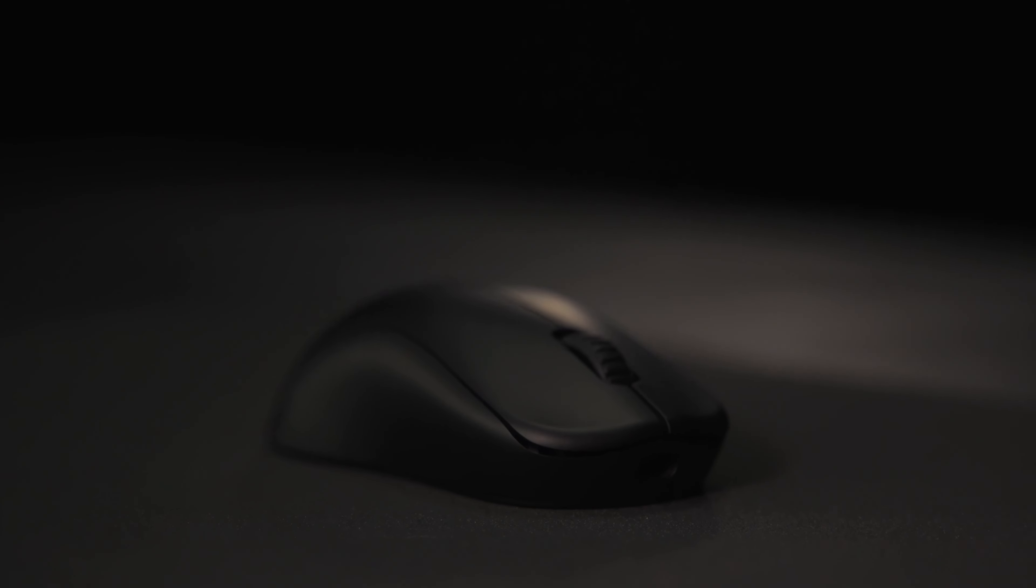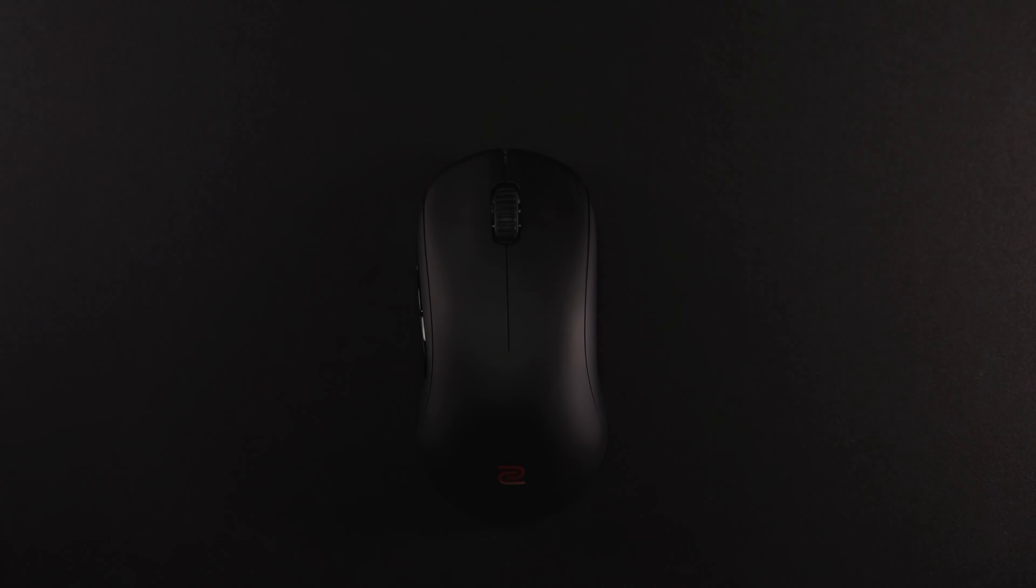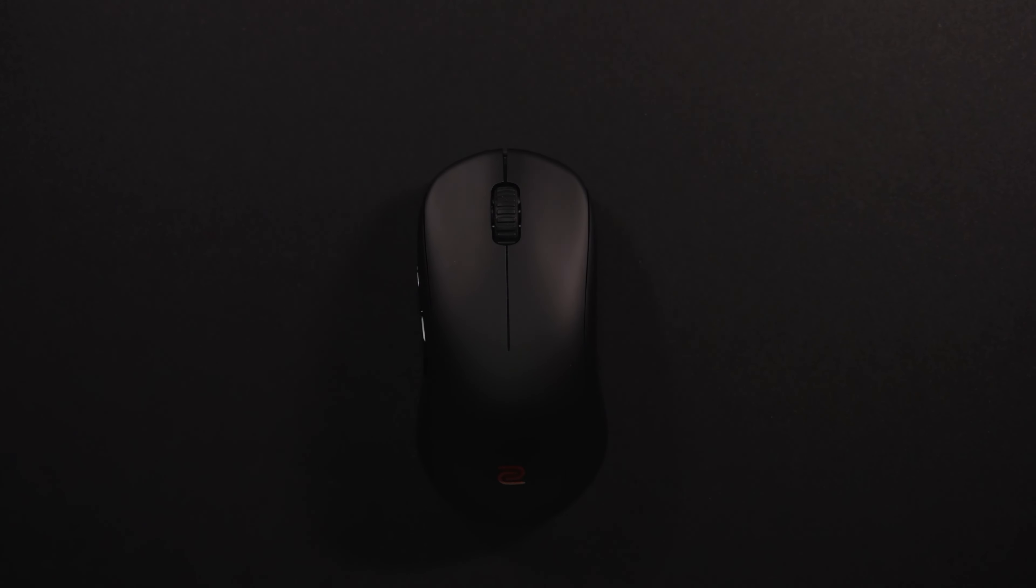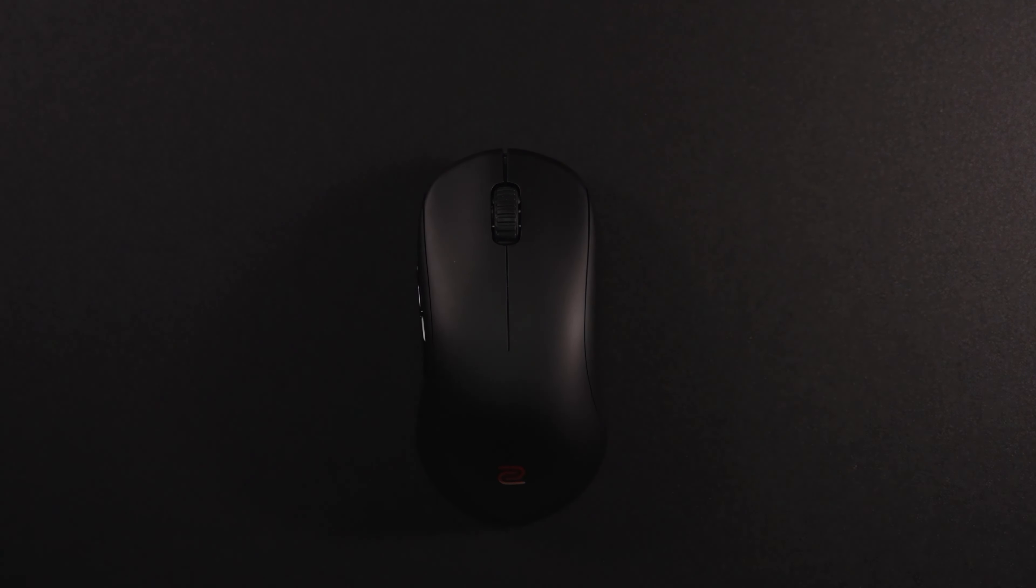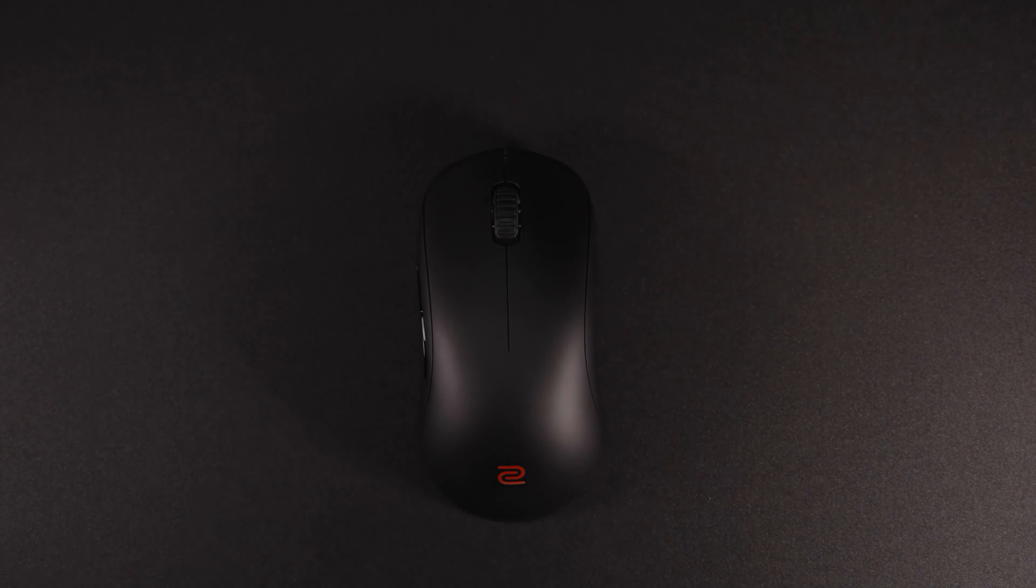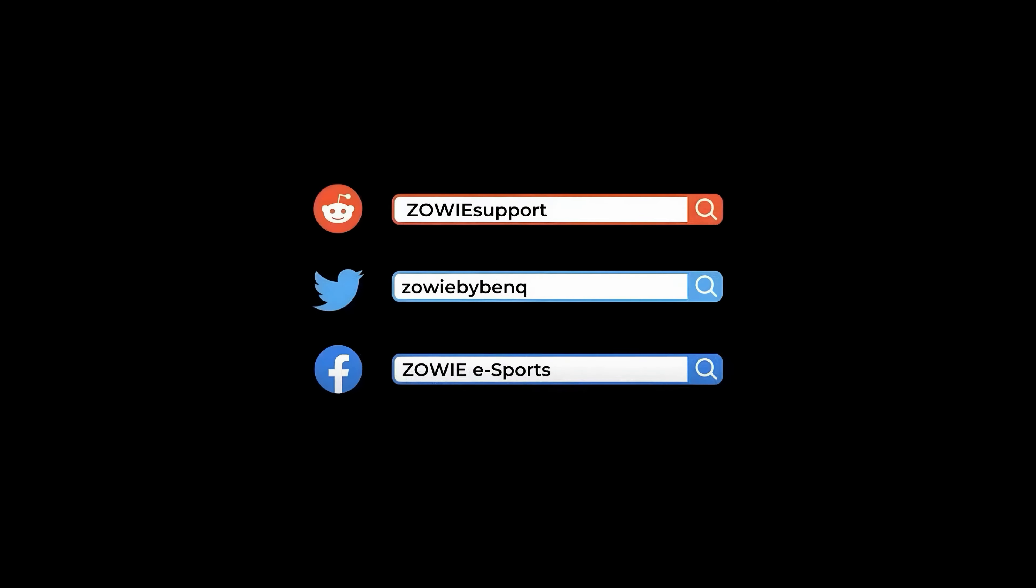This is a brief introduction of the U2. Please feel free to DM us if you have any questions.